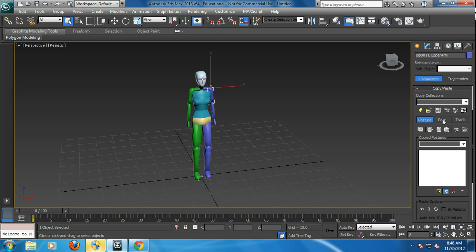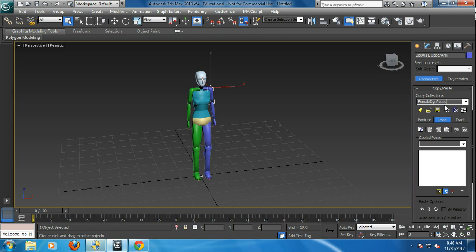If you go into pose, there's a little tab right here and you create a new collection. We'll call it the female dynamic, I'll just call it DYN poses. And what that does, it copies what's called a collection. And you can store and save these collections and put them on other characters if you want.